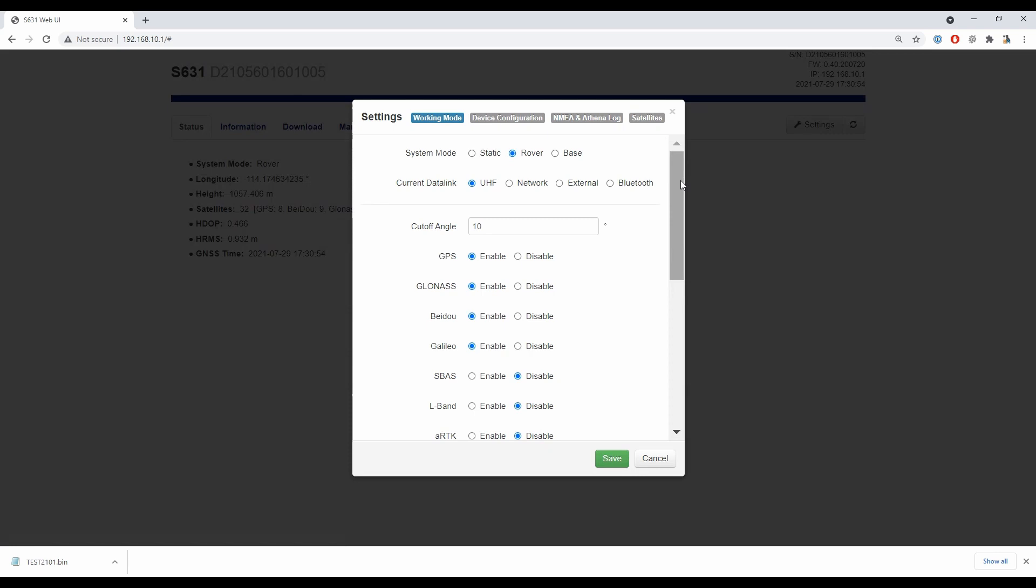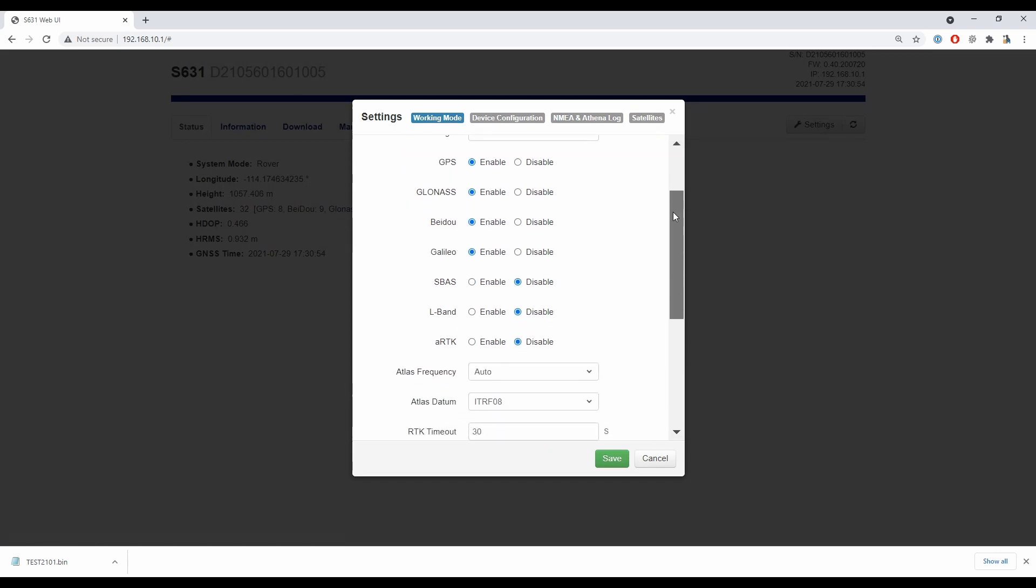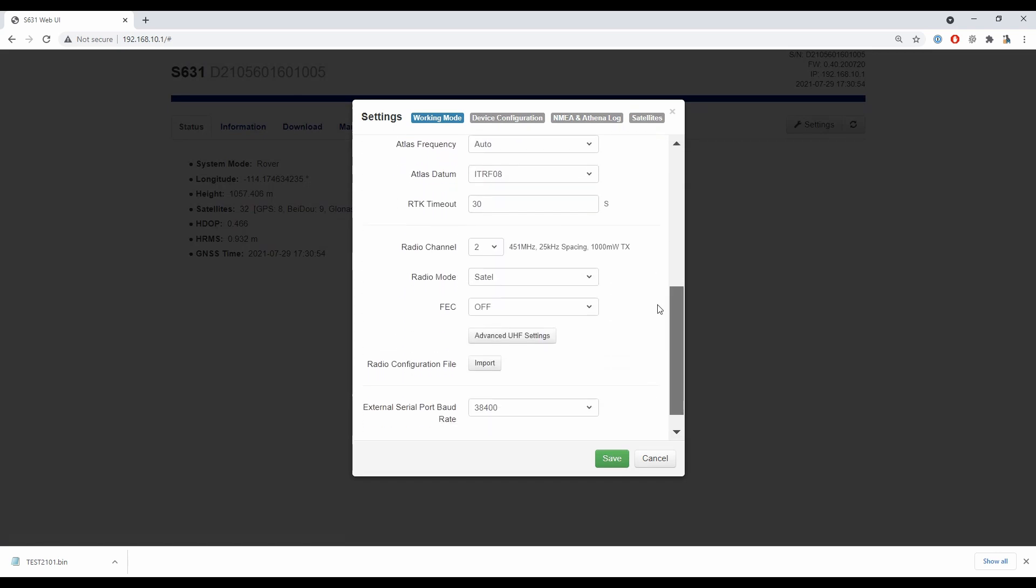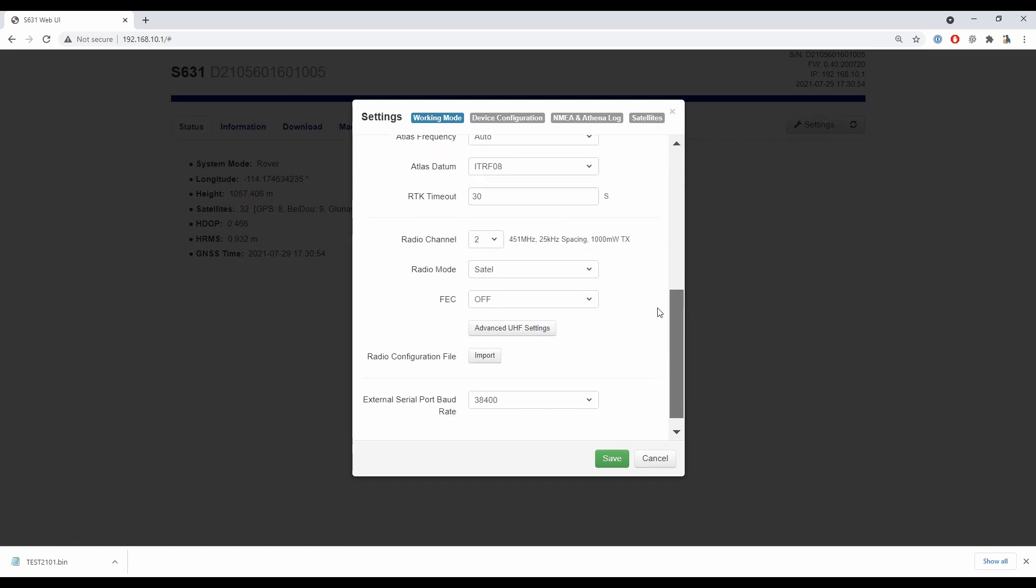I'm going to want to make sure that my system mode is set to rover or base—it doesn't matter which one—and that my current data link is set to UHF. When I have those two things fulfilled, I can scroll down here and you can see that I have a number of radio settings right here.